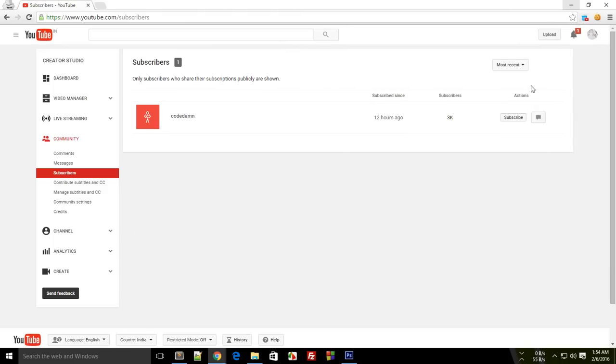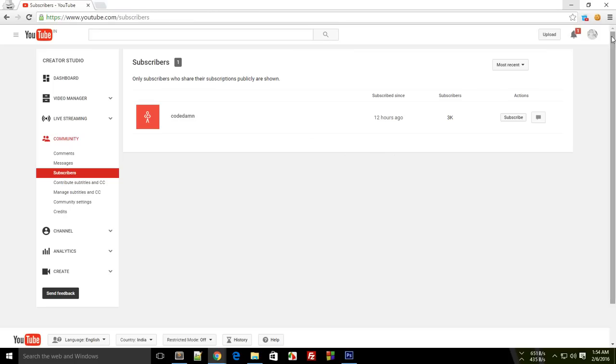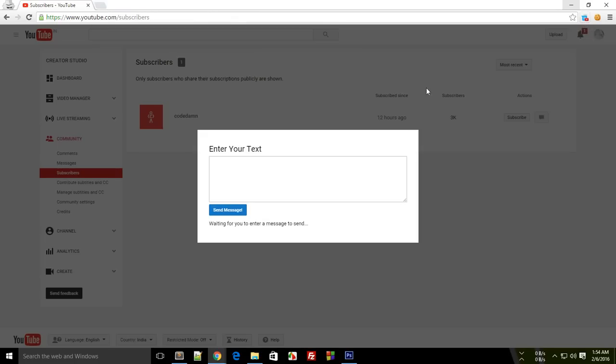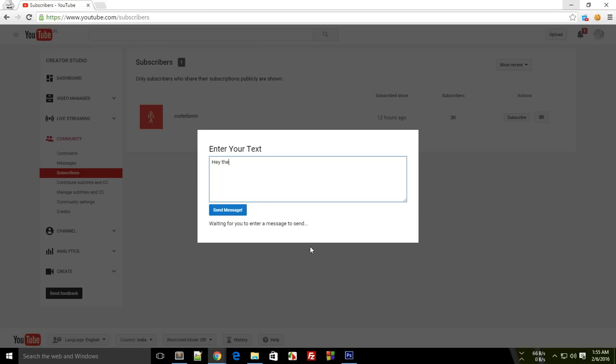I'll just go ahead to my subscribers page right here, sign into my account obviously, and click on this icon. It will show me enter your text or enter your message, which I'll be editing very soon. I'll just write 'hey there how are you buddy' and I'll just click on send message.